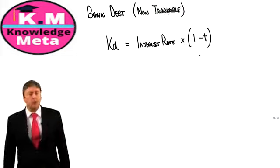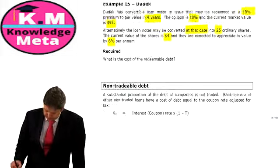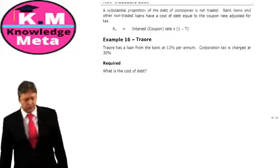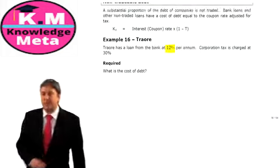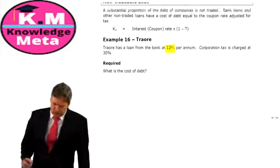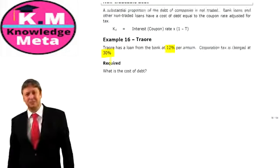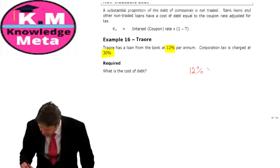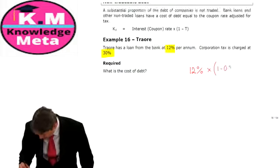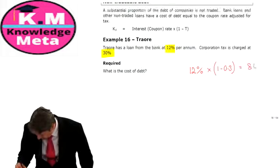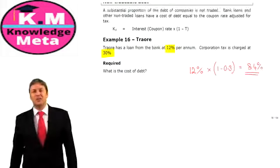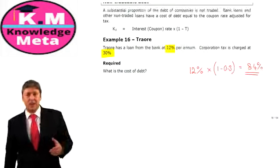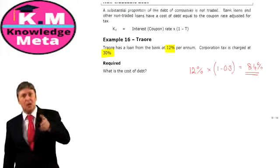Example 16, Triore: Triore has a bank loan at 12% per annum, and corporation tax is 30%. That's all we need: 12% × (1 − 0.30) = 8.4%. Hey presto — we have our non-tradable debt cost.